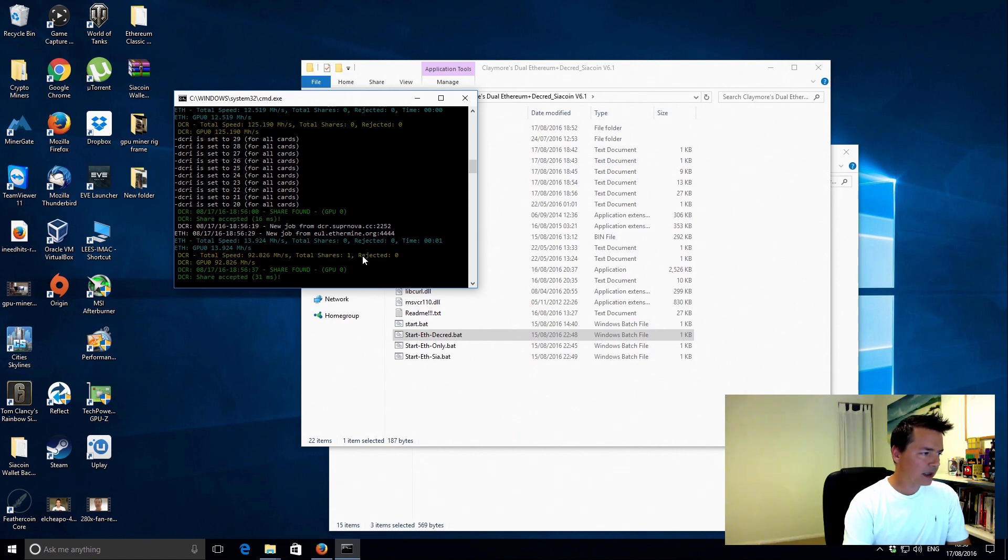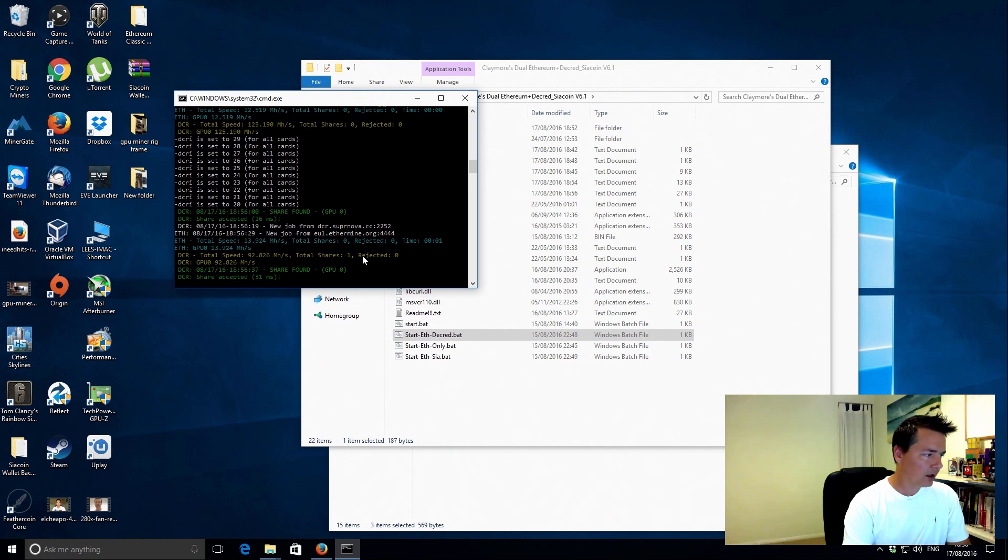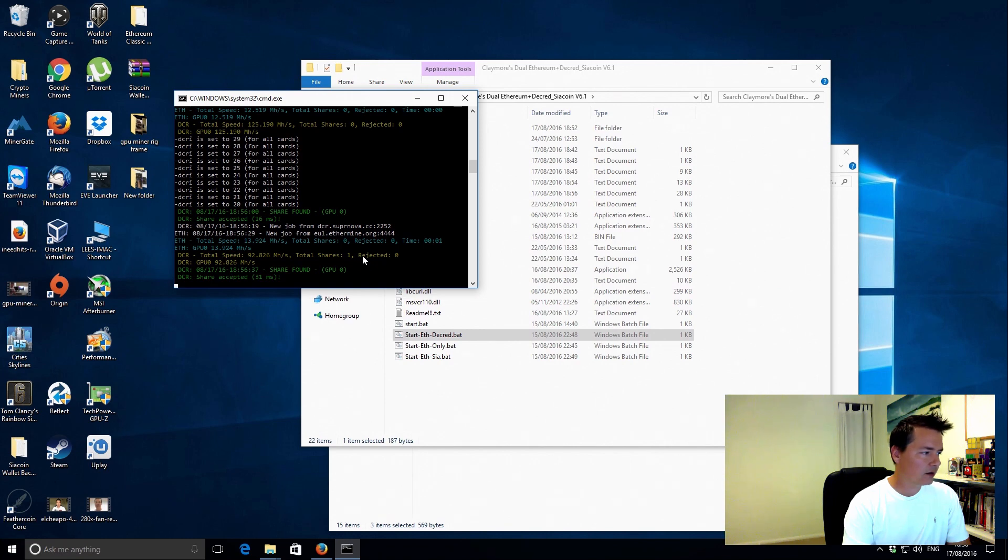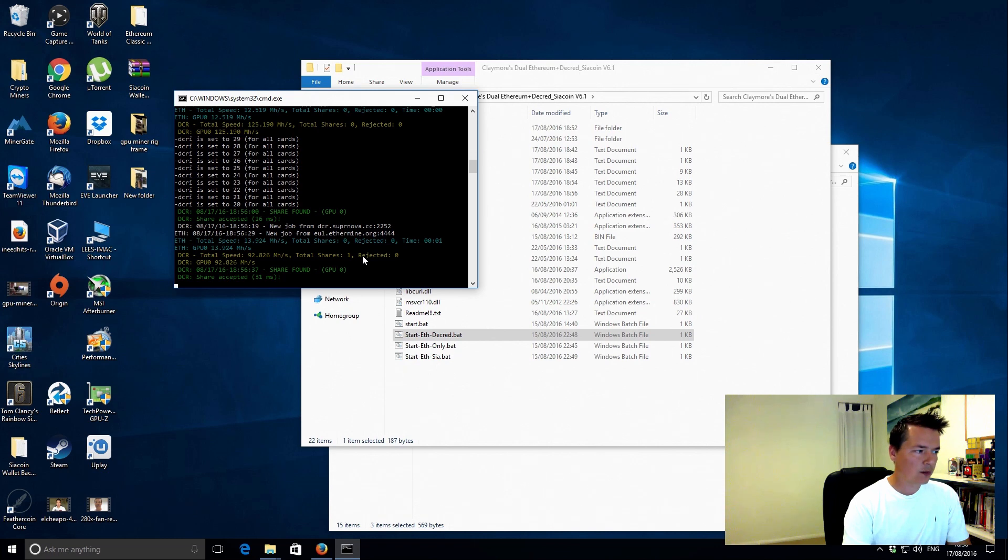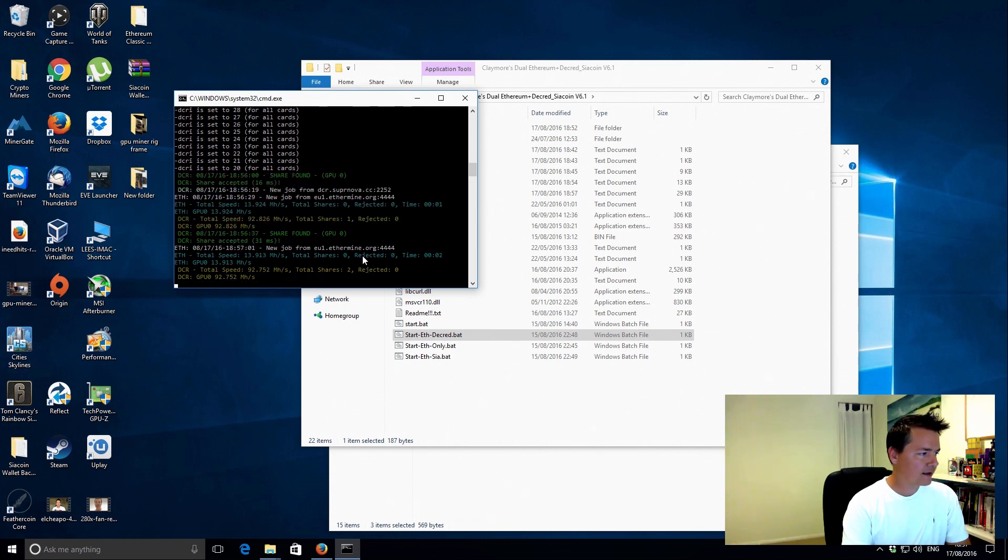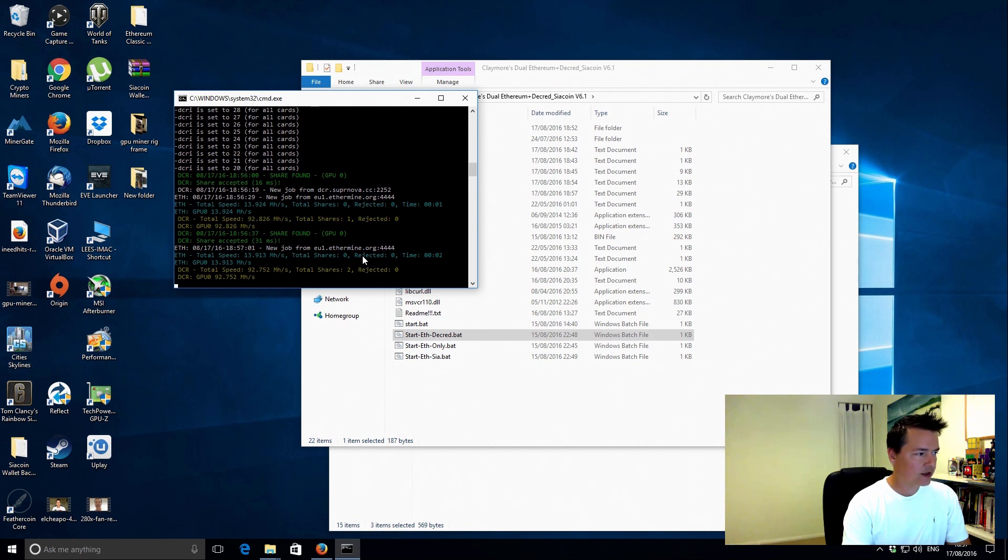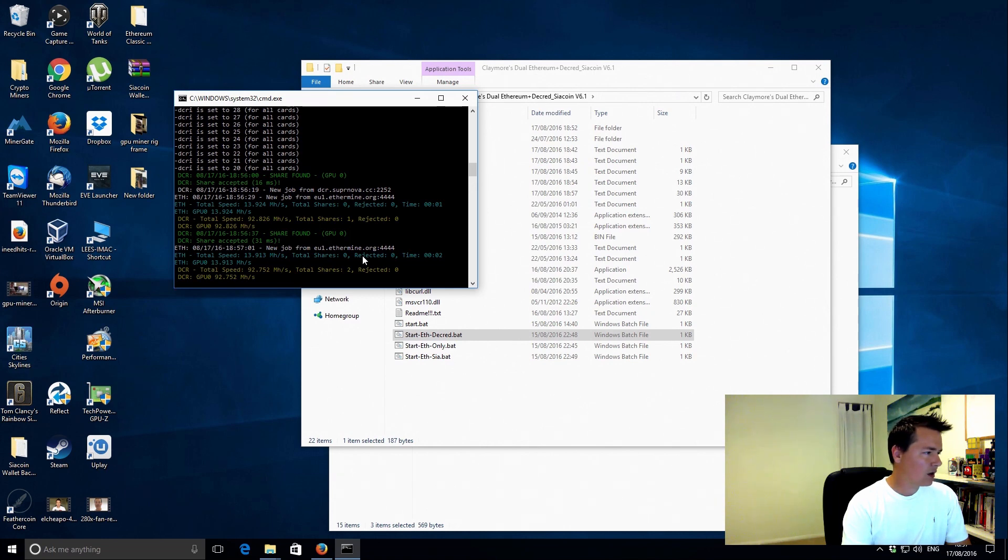Okay, so we can see it's picked up a little bit. Ethereum is now 13.9 and the Decreed is reduced, which is expected, to 92.8. I'll just let it refresh one more time just so we can get a little bit more of an average kind of basis.